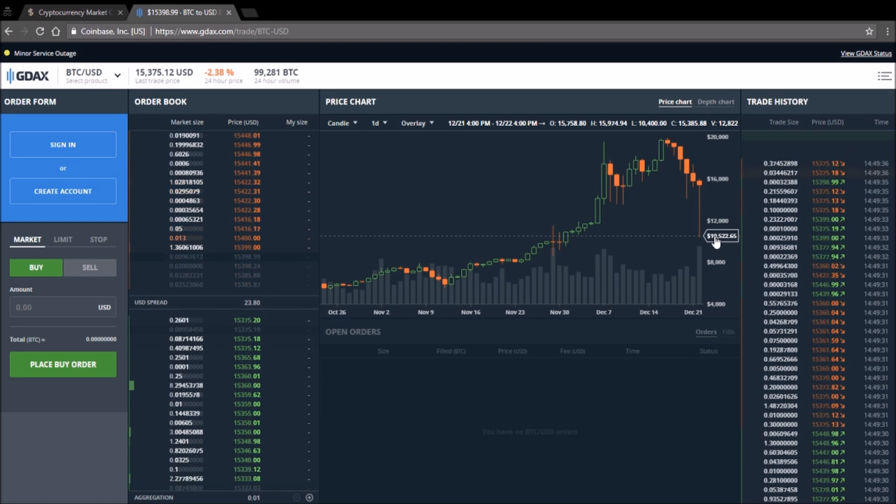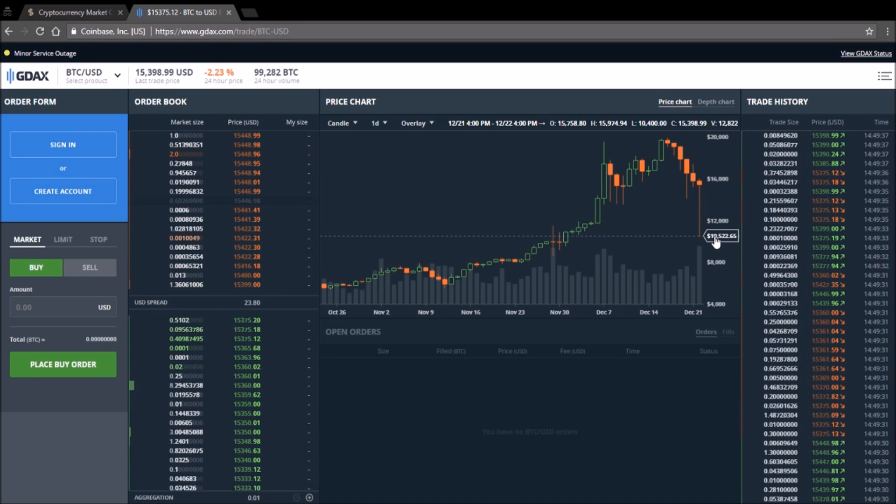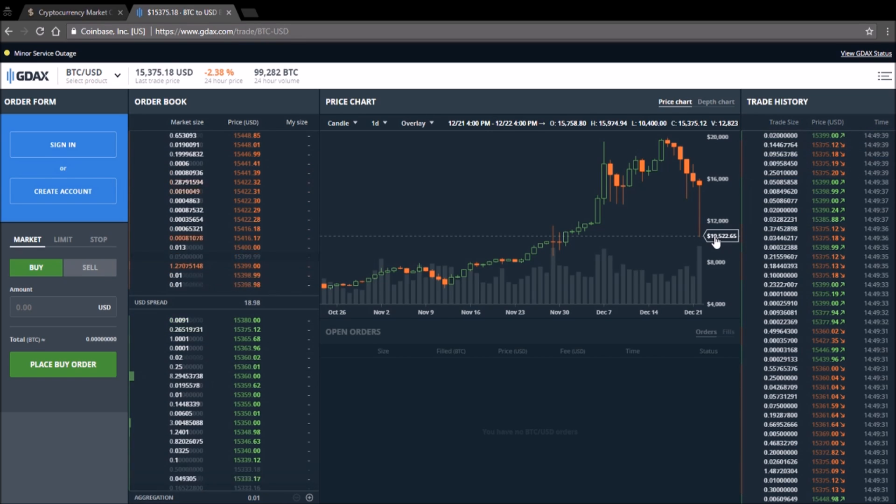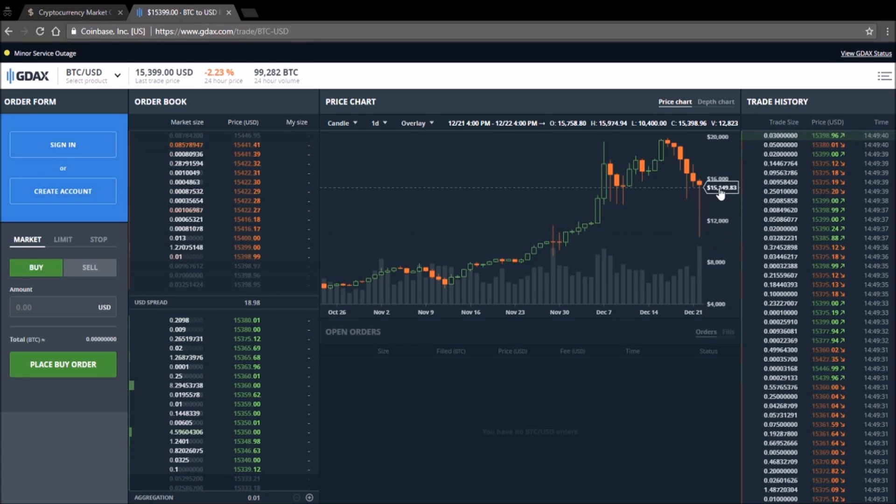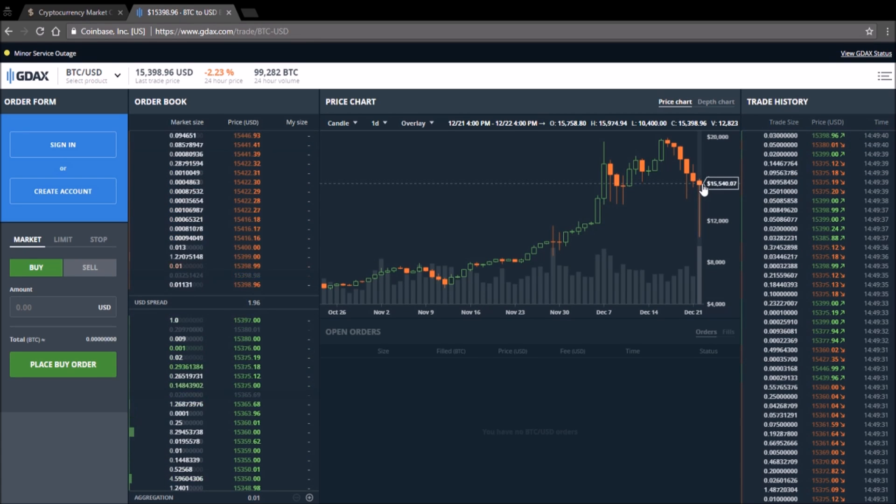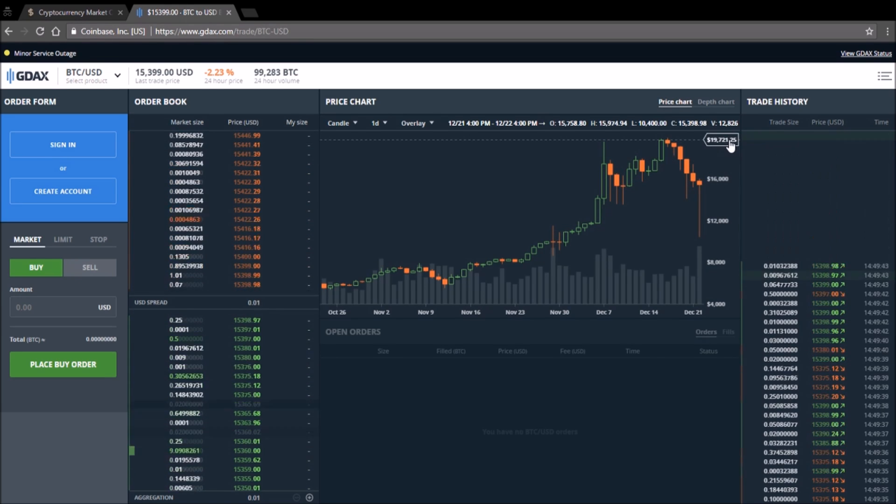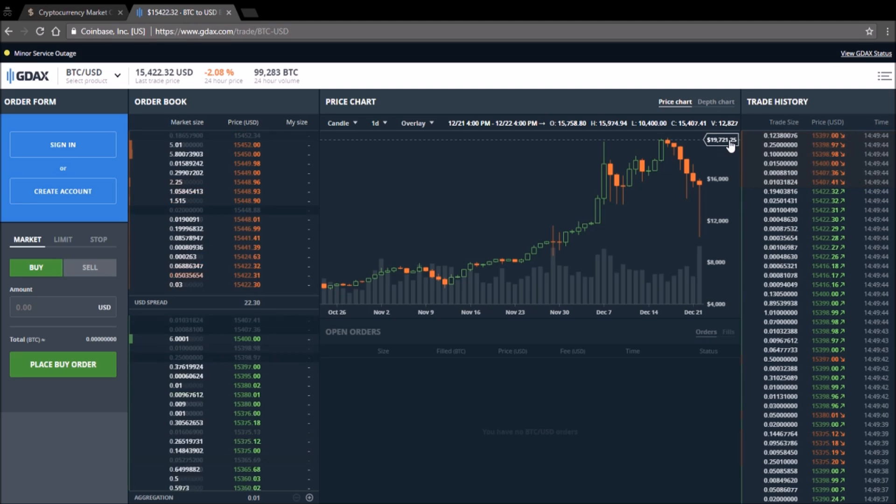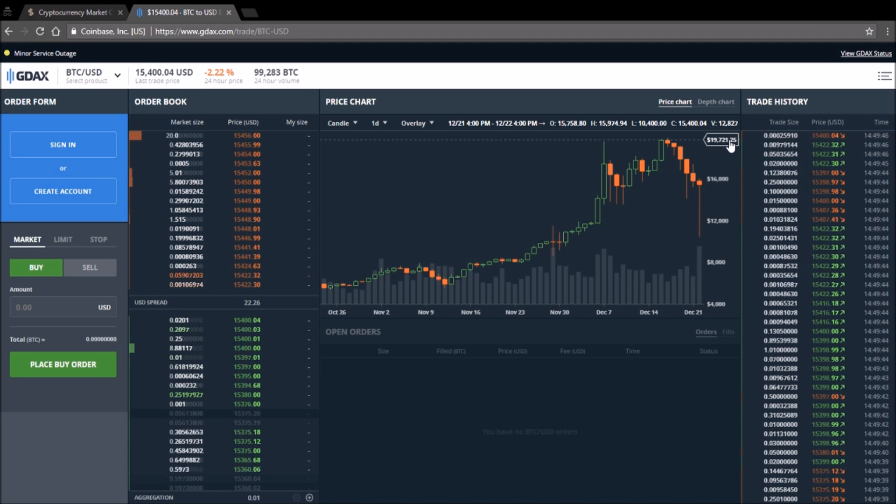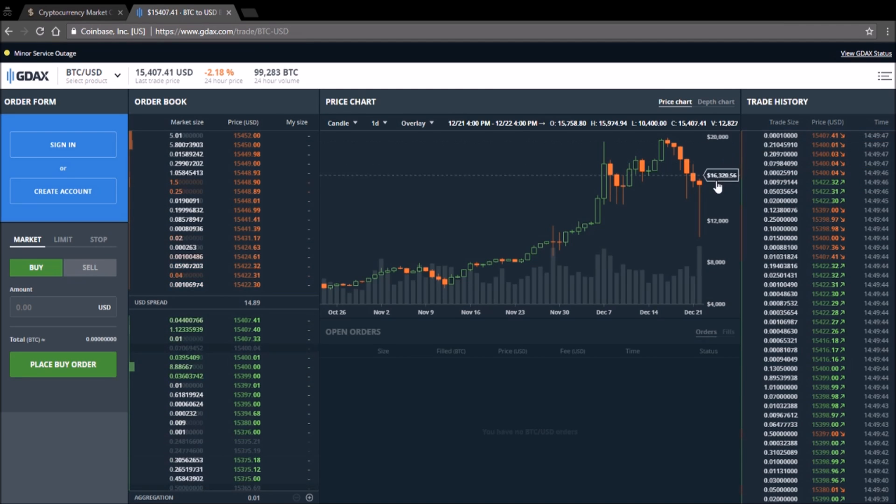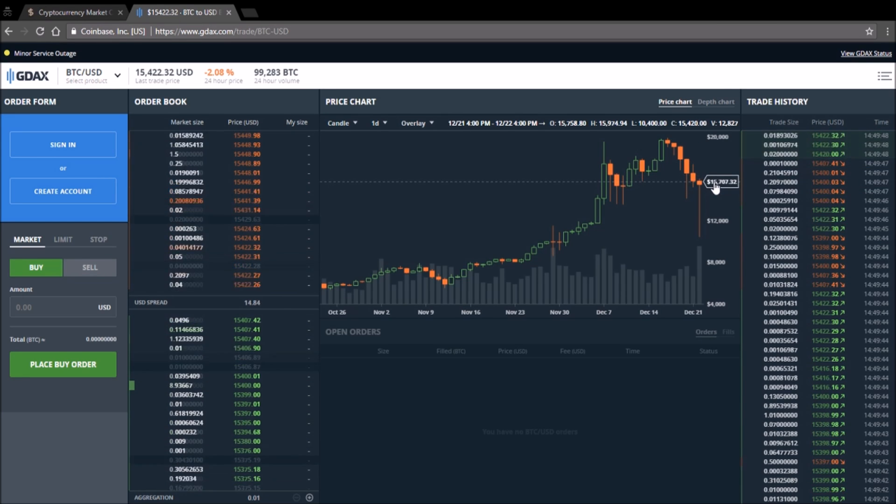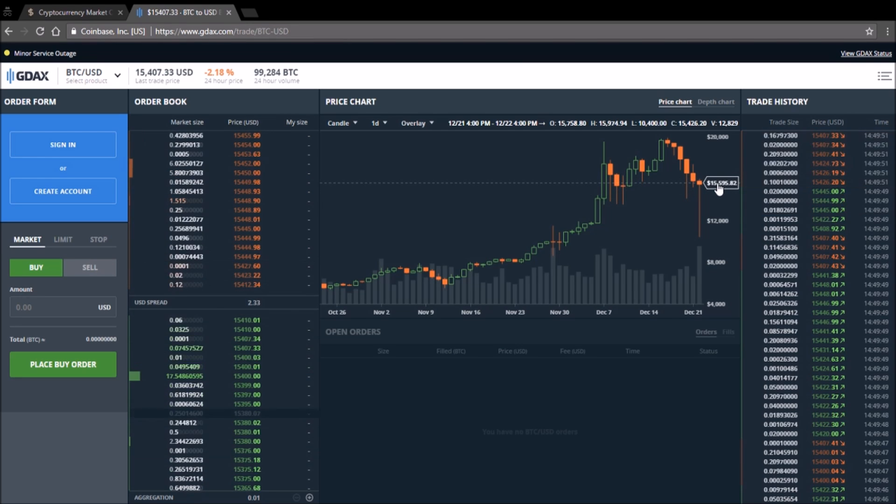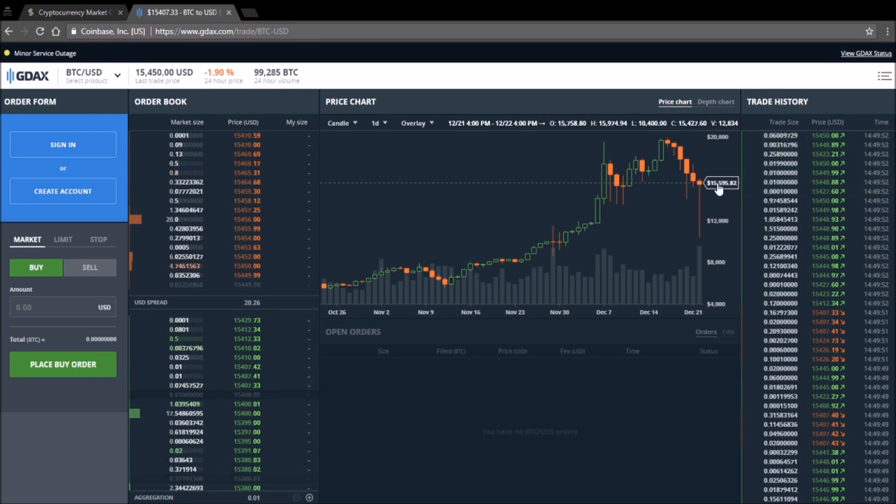But I think the most likely scenario is either we're gonna go straight back up to 20k within a couple of days maybe by the end of the year, or we'll see some stagnation from 14 to 15 to maybe 16.